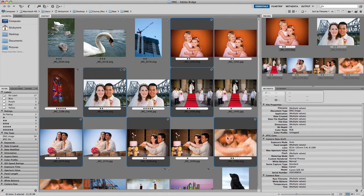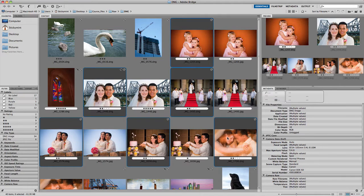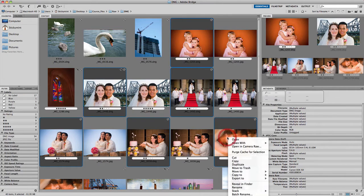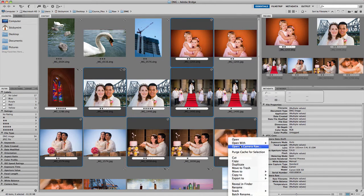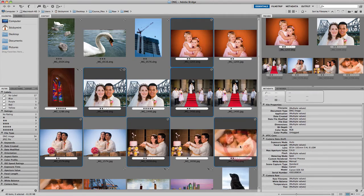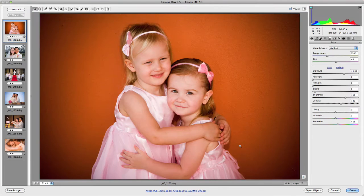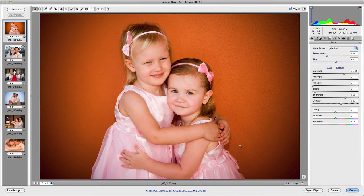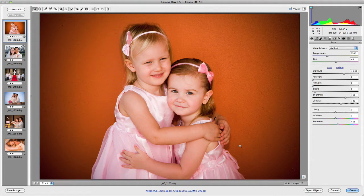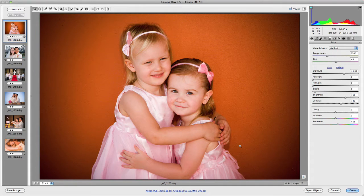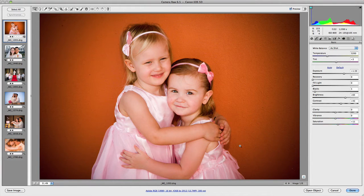Now once I've selected them, you want to right click on one of the selected files and you want to go to Open in Camera Raw. Click on that. And the first thing you'll notice is that all the images that you've selected now display in the left hand column as thumbnails.